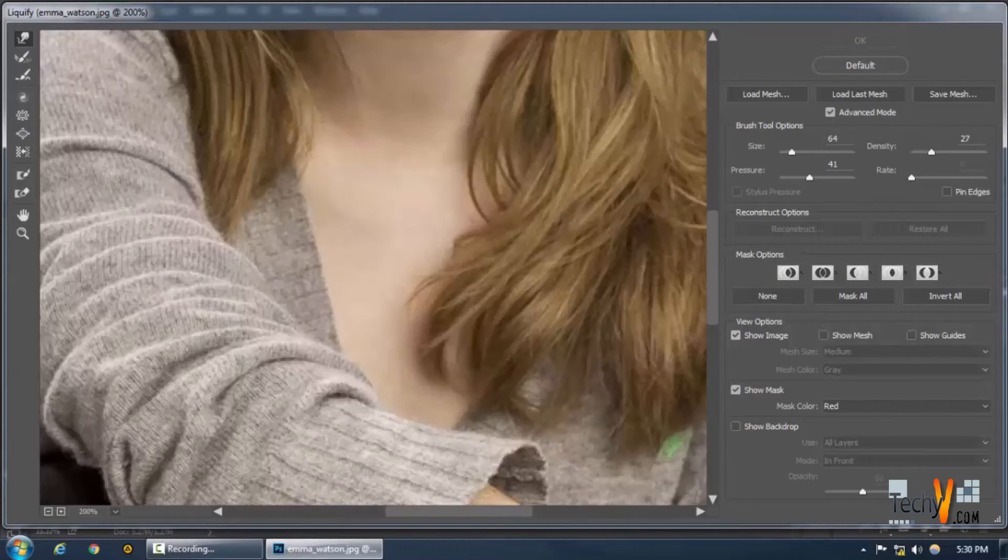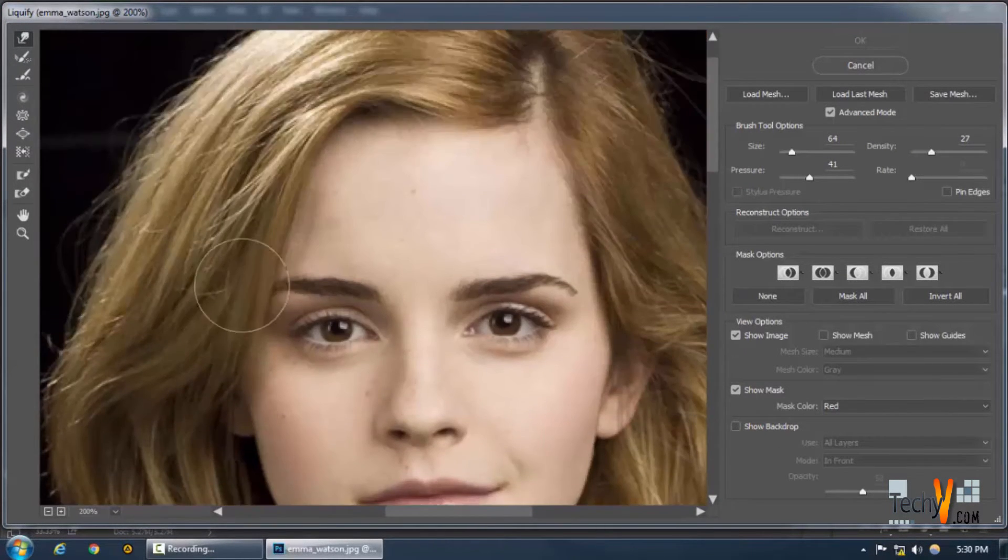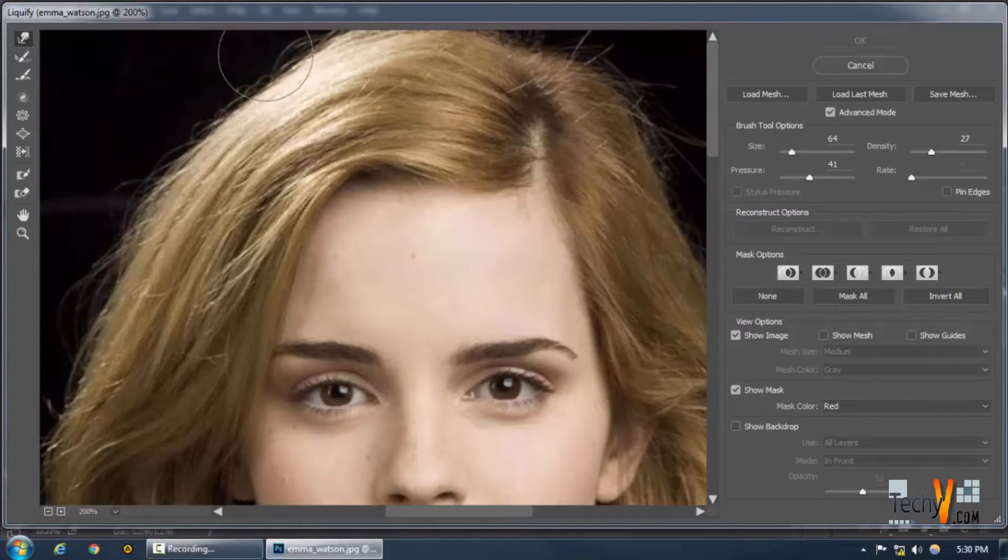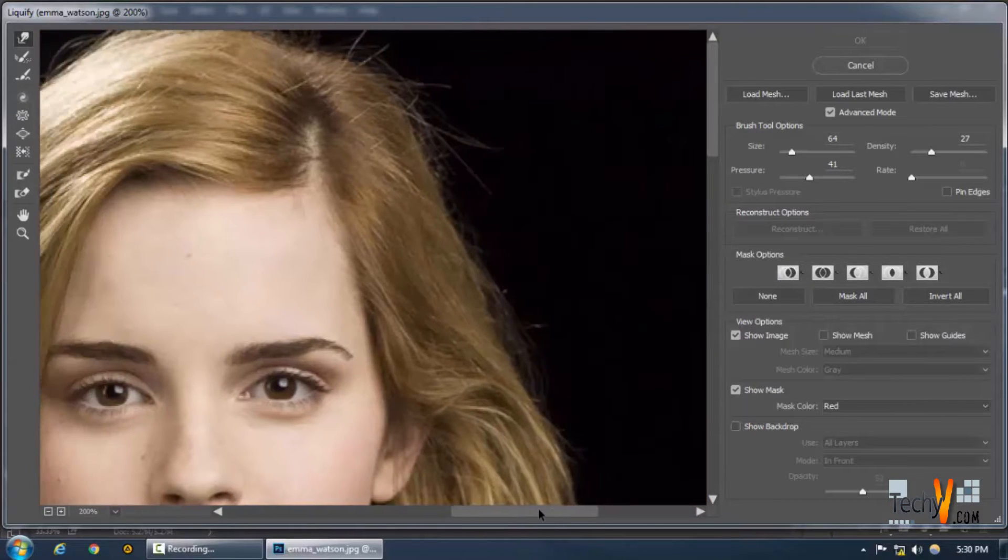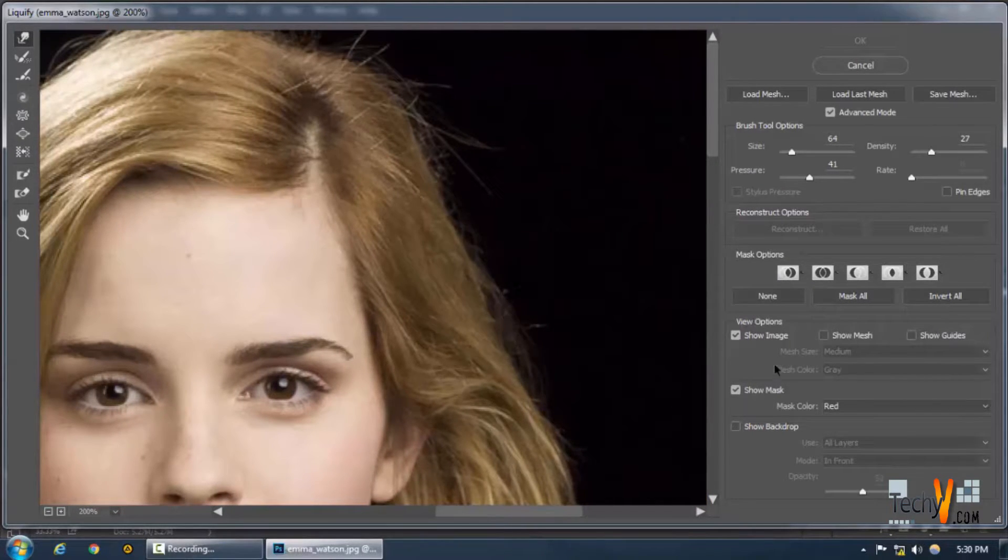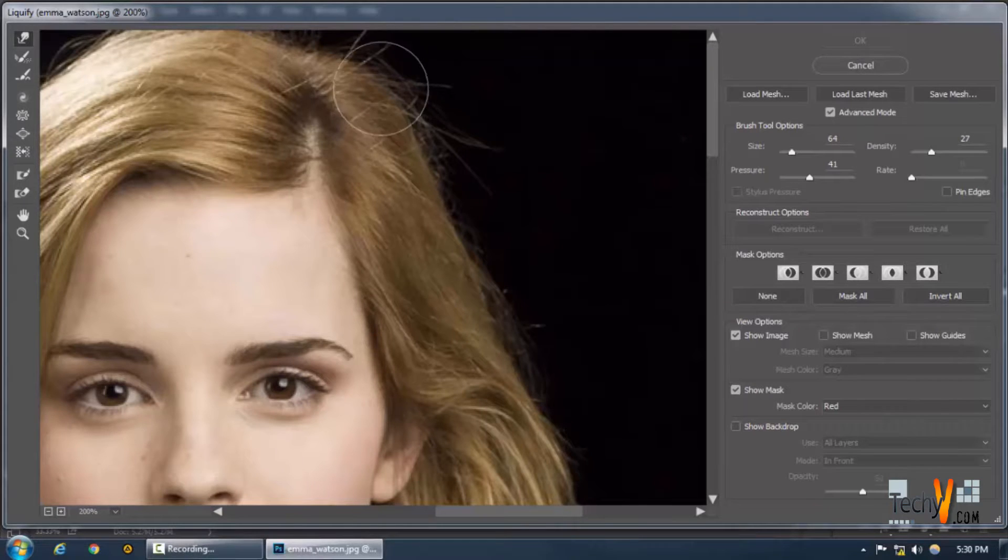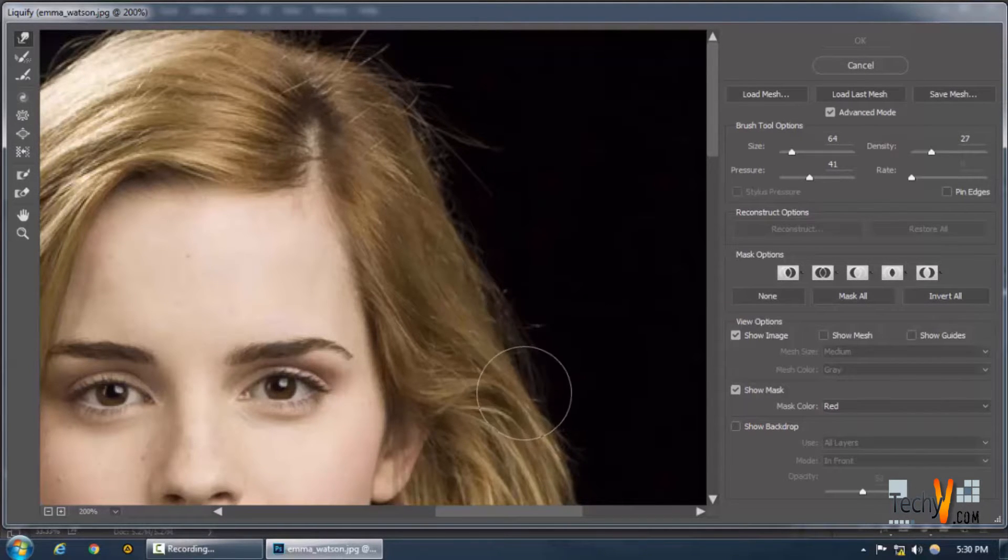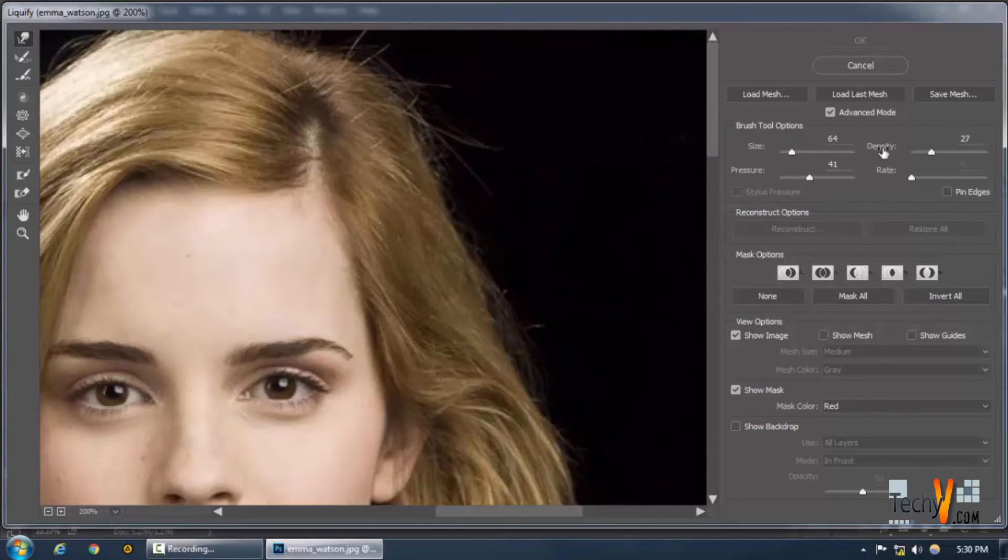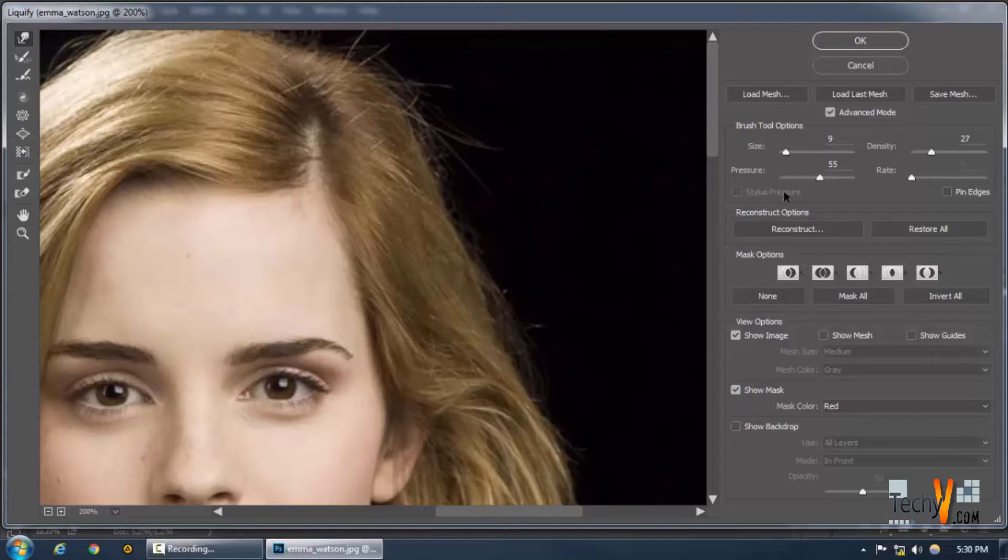You can actually move the pixels around by this tool, and you can fill any unevenness. Like you can see the hair here - it's got an inward curve, needs to be straight, like the spot on her head where the hair is not even. Let me reduce the size first.